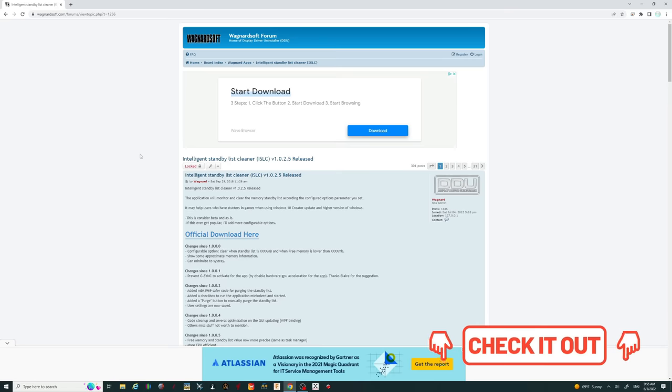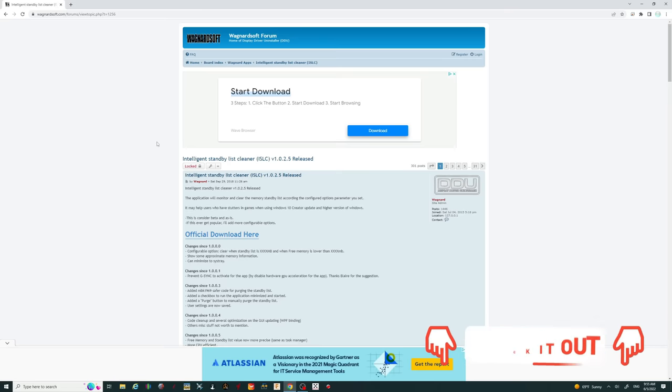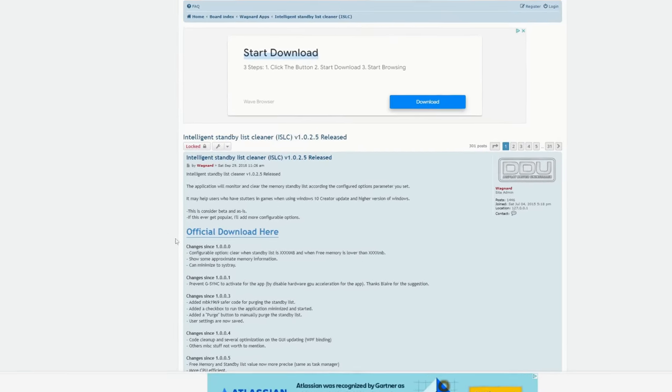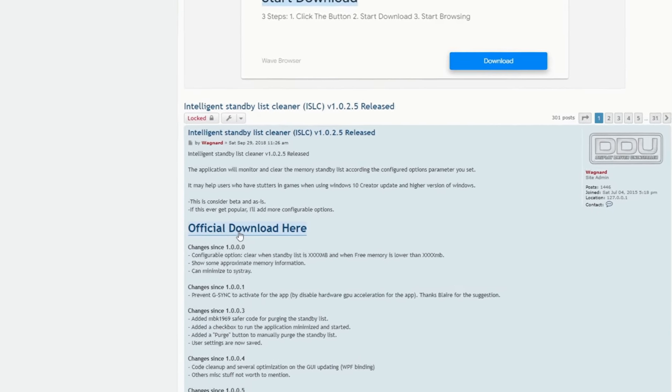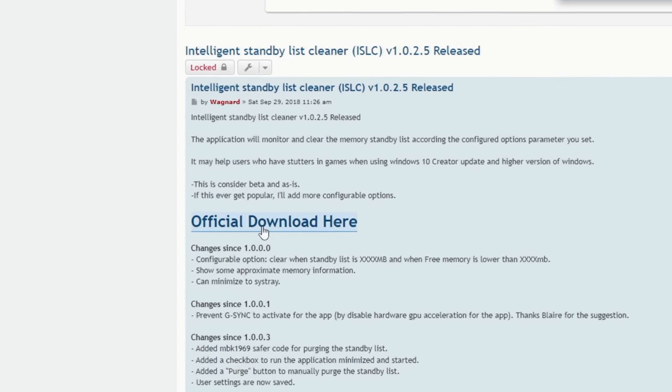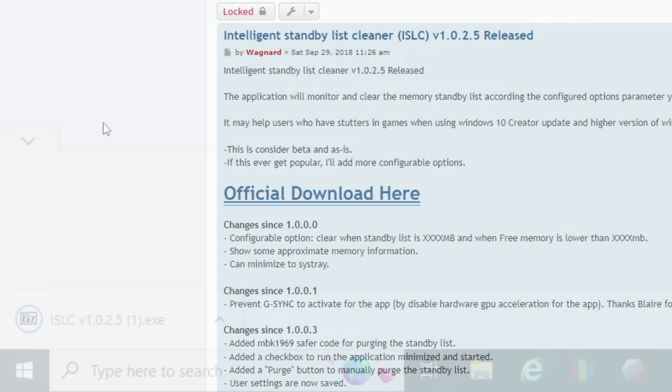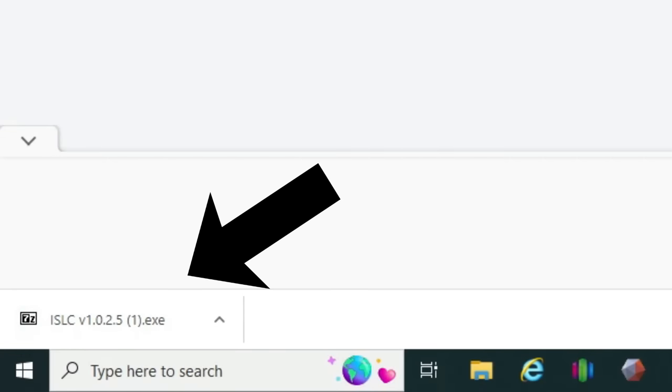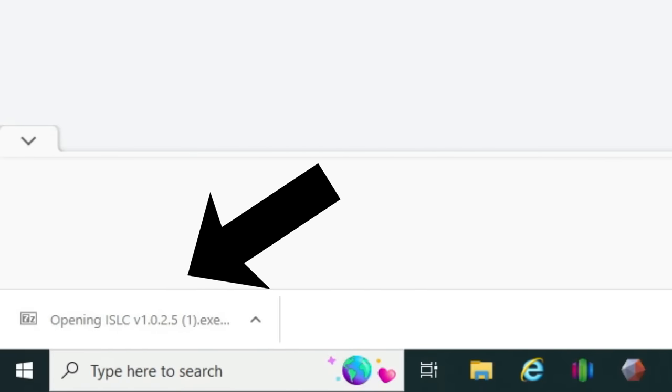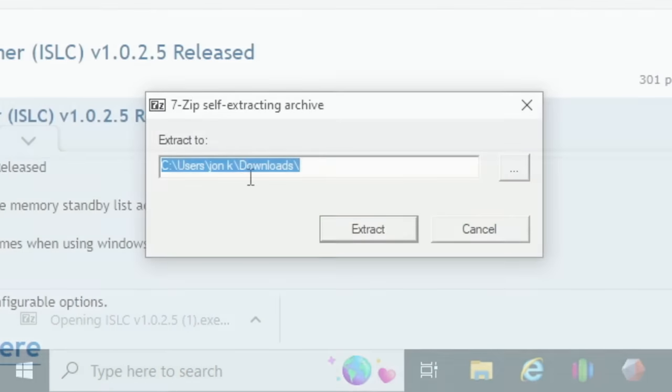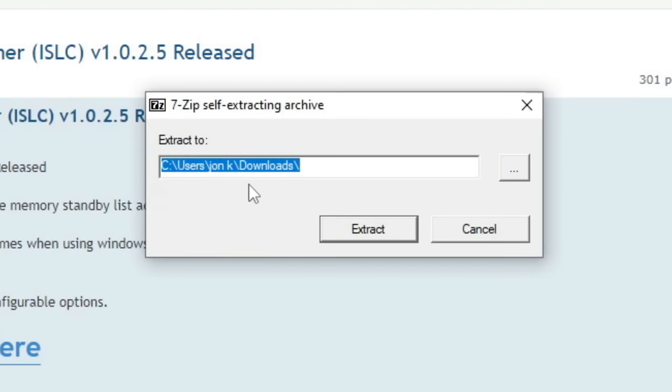When you click on the link, it should bring you right up on this page, and you just want to navigate down to where it says official download here. We're going to left click on that, and the download should populate in your web browser. Once that's complete, we're going to go ahead and left click on that to open that up, and then we want to make sure that we put this on our desktop to make it easier to locate.